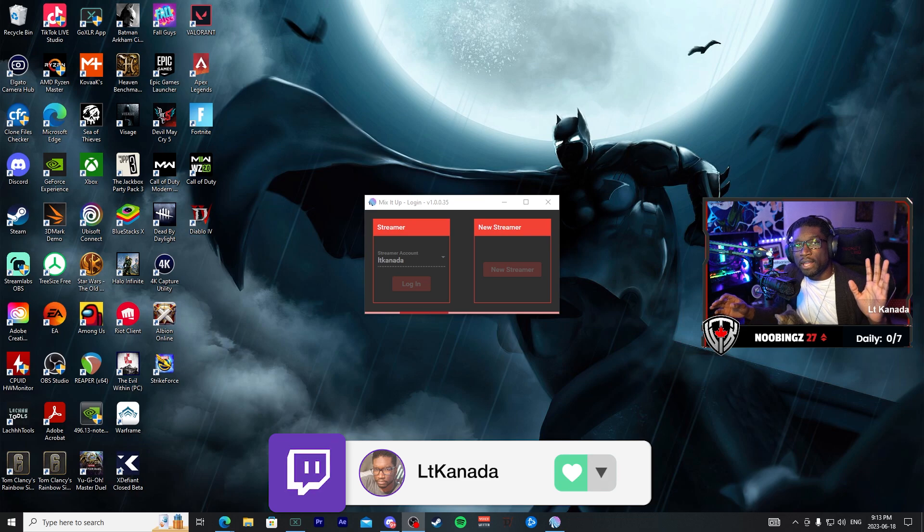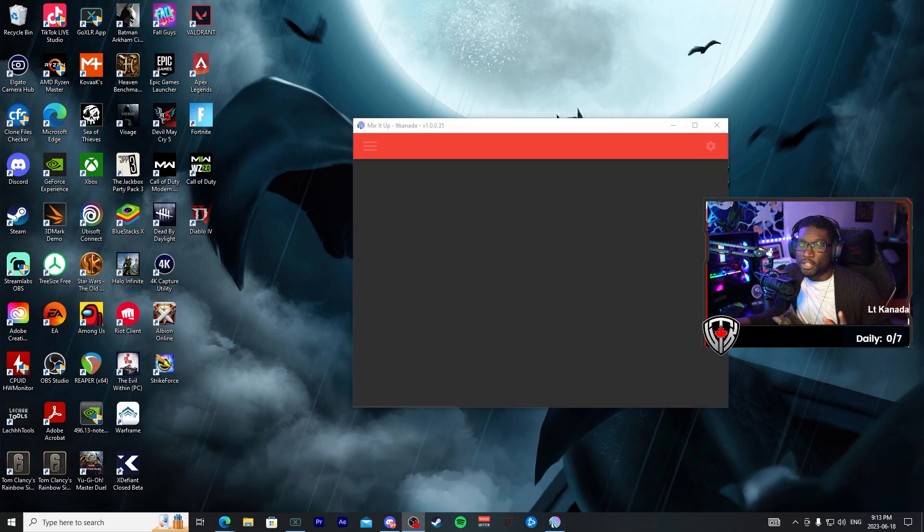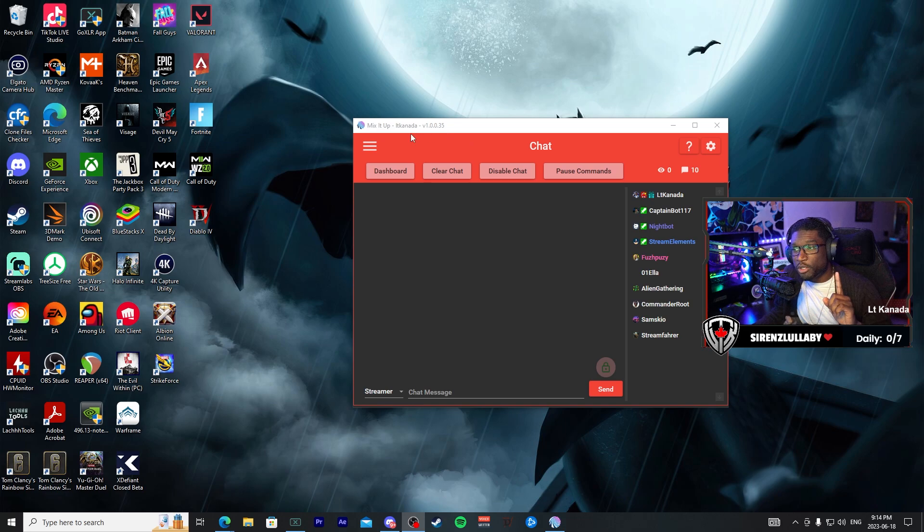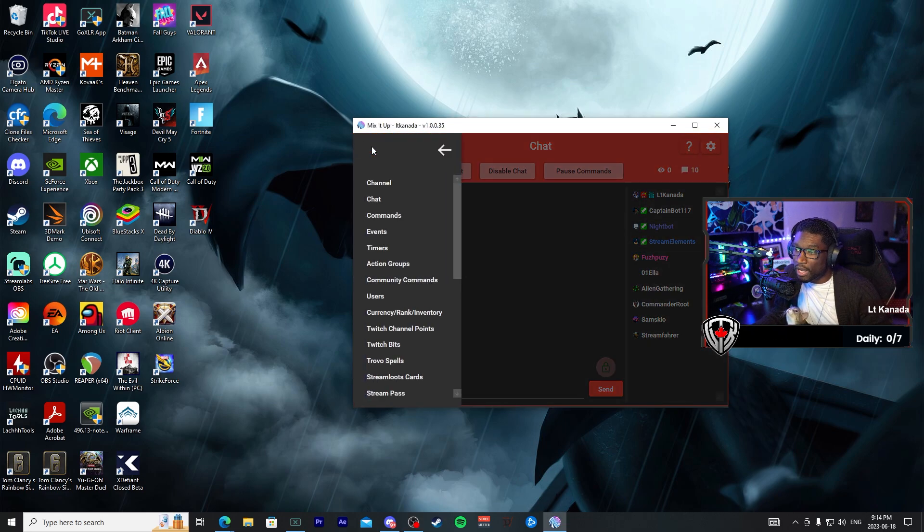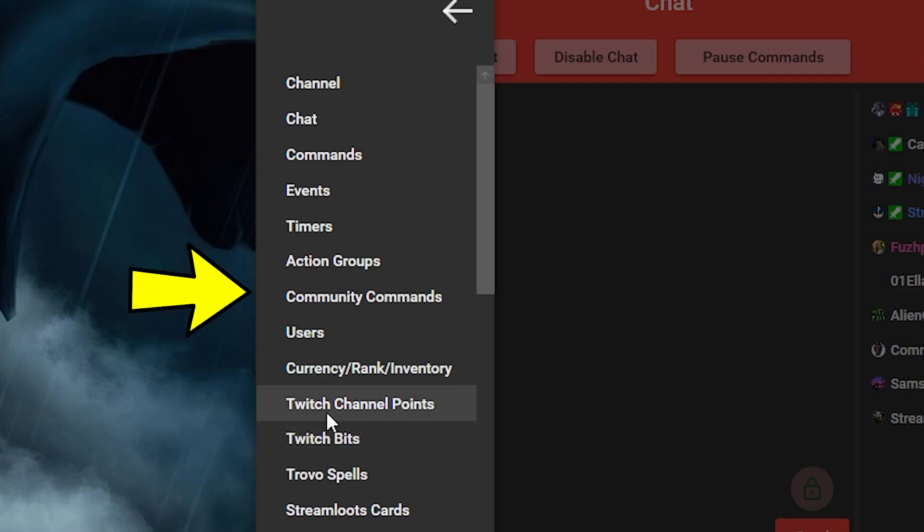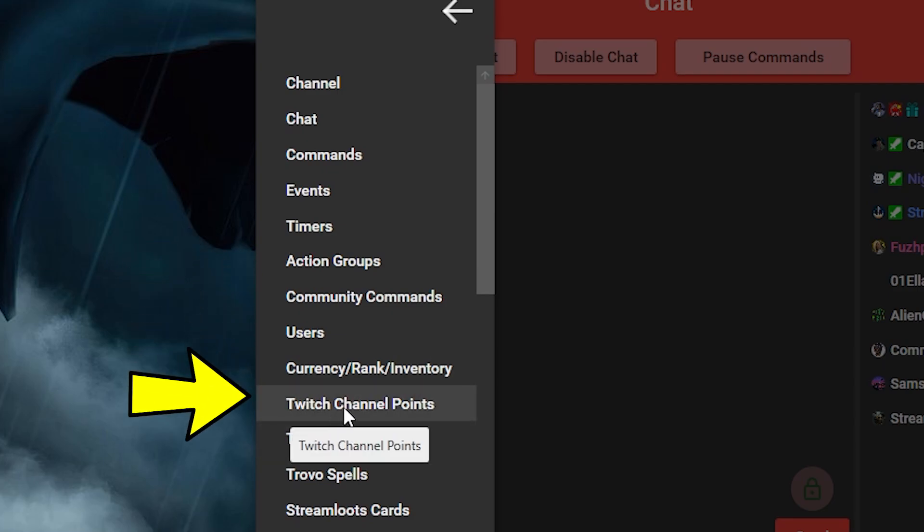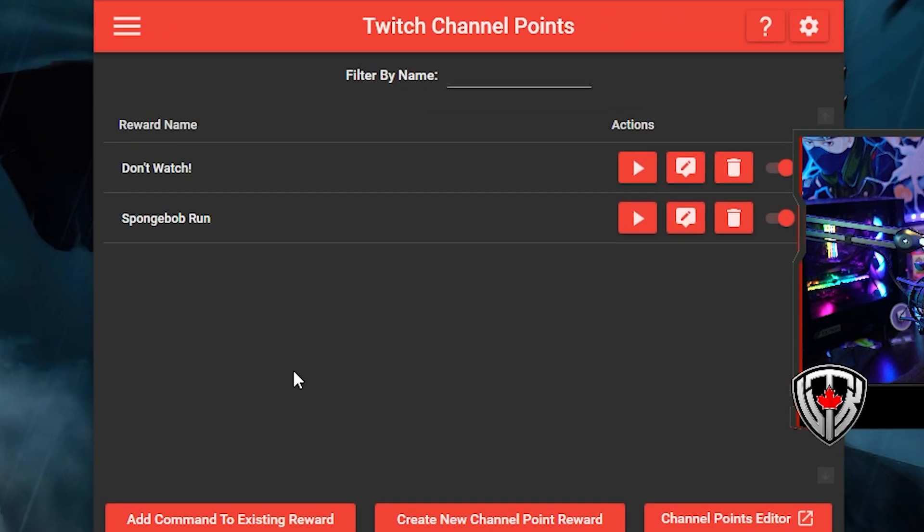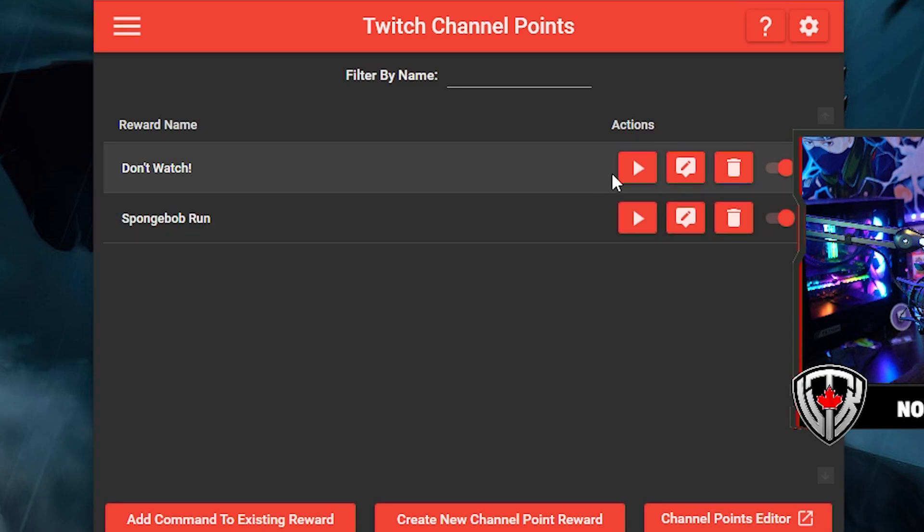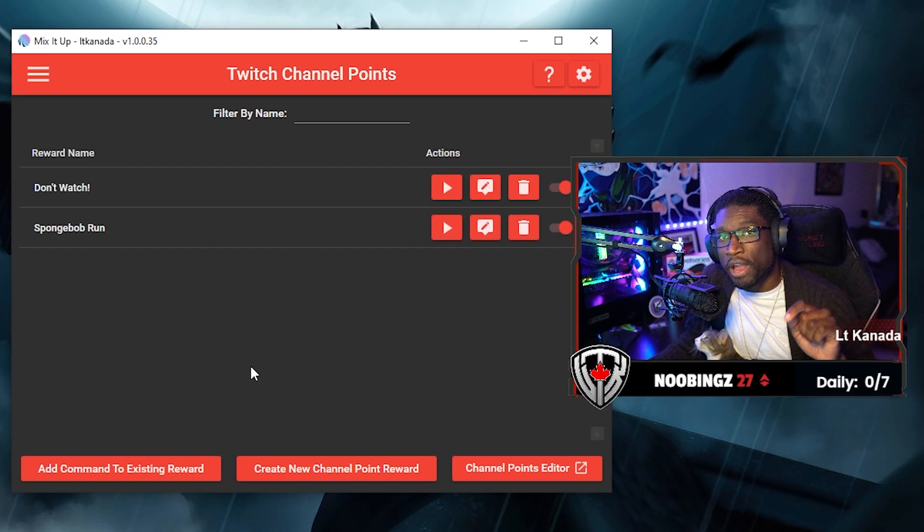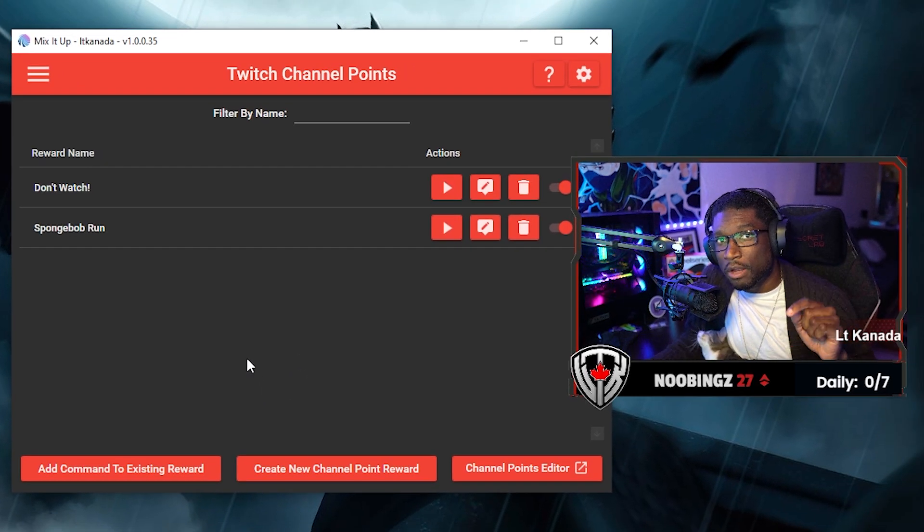So go ahead and log into your Mix It Up application and you're going to be brought to the home screen. What you are going to do first is you are going to go ahead and click on those three lines and you're going to go down to Twitch Channel Points. This is where you can create your own custom channel points.